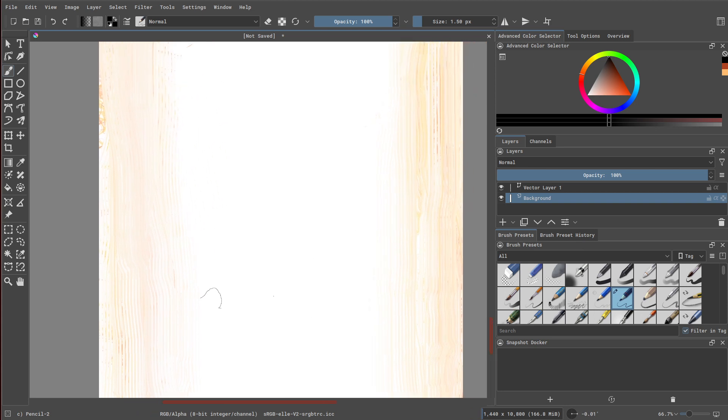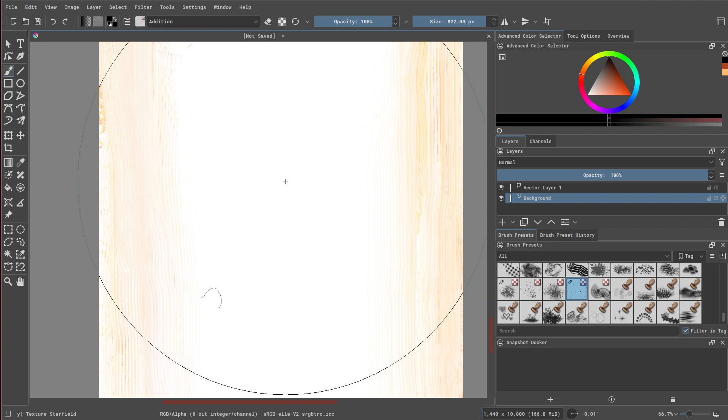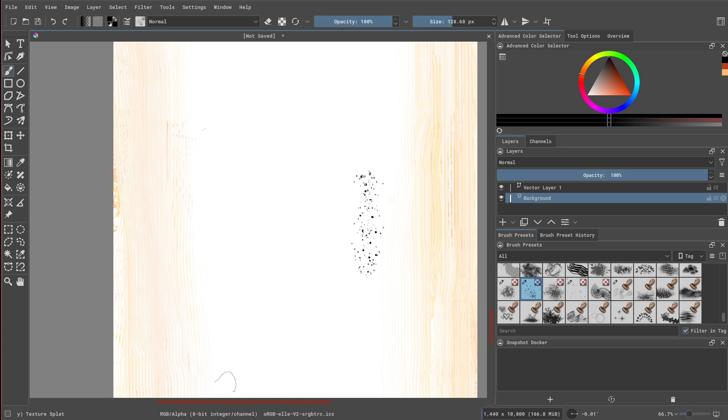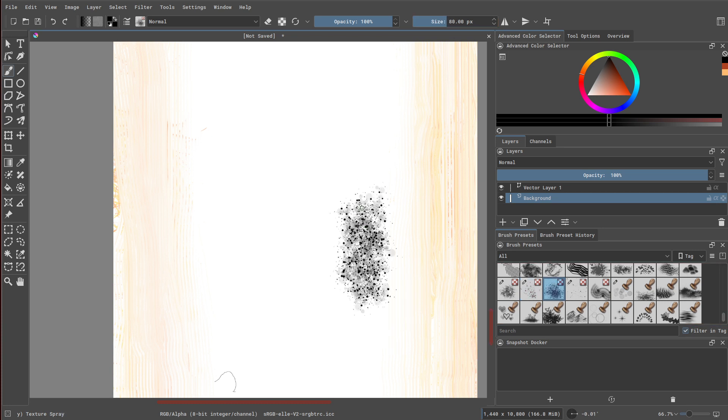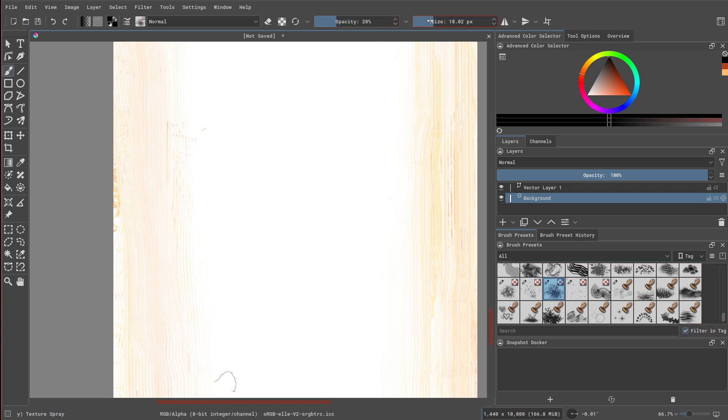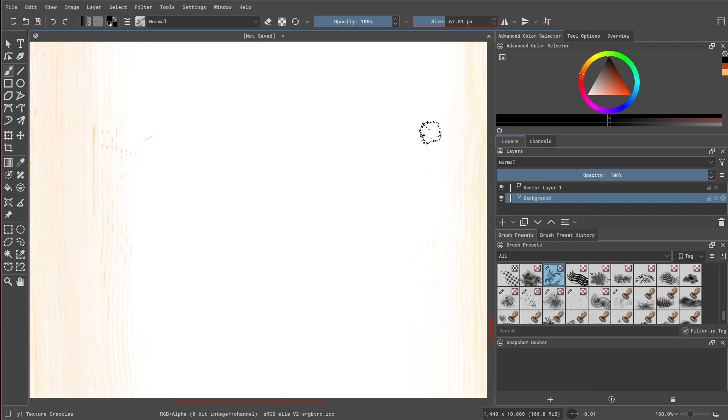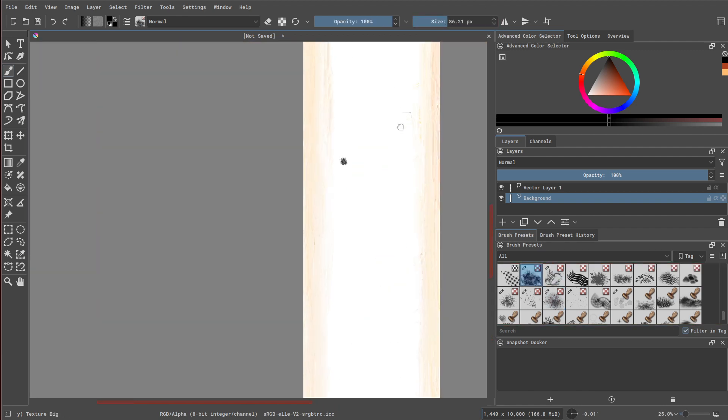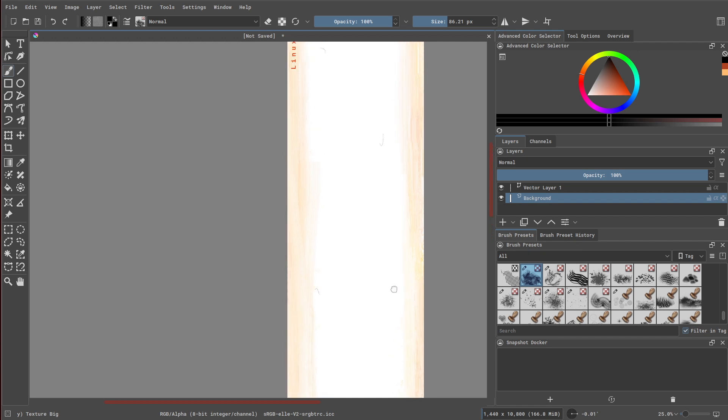Next, we can add some dust with some of the splatter brushes available within Krita. Play around with different brushes and different sizes to get the effect that you'd like. You can also adjust the opacity. If you focus on making your canvas look like a stained piece of paper, it'll probably turn out quite nice.